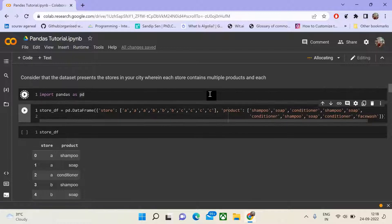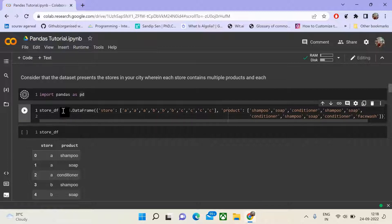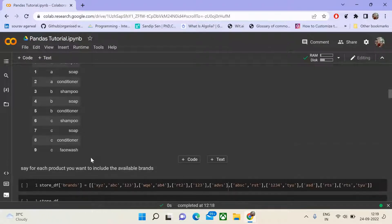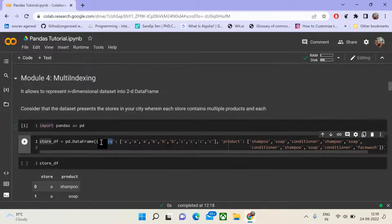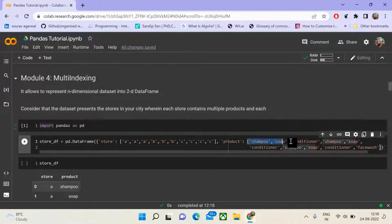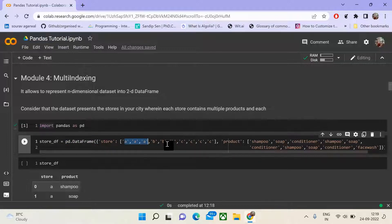We will first import pandas as pd, where pd is used as an alias for pandas. The runtime takes some time to start up. Meanwhile, the data frame we are creating consists of store and product columns, and we shall also add the brands associated. Each store consists of a set of products, and we are duplicating the stores in order to have the set of products associated with each particular store.